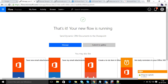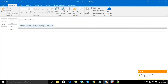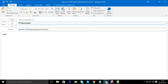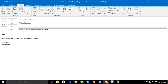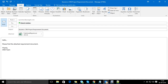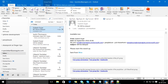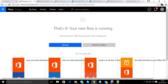Now I will mail myself to test it. The subject is 'dynamic CRM requirement' and I will attach one of the documents I have. The email says 'please find attached requirement.' Let's see whether the workflow has been triggered or not.